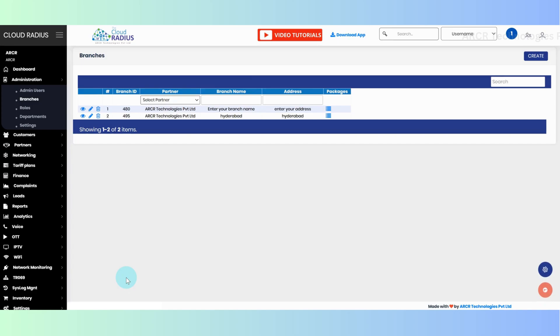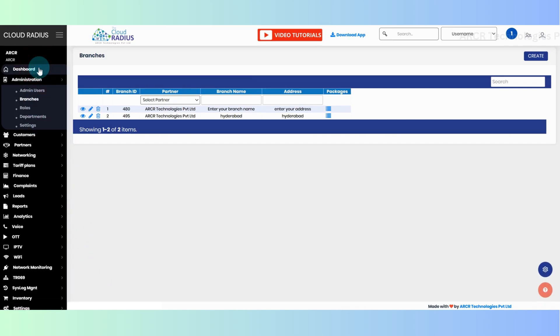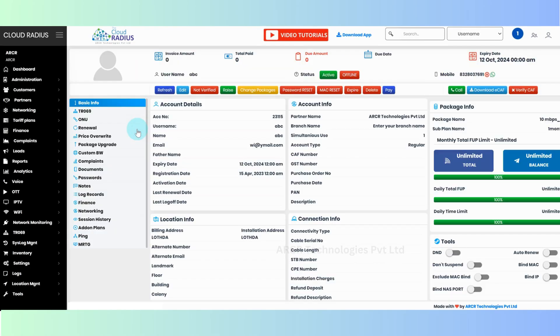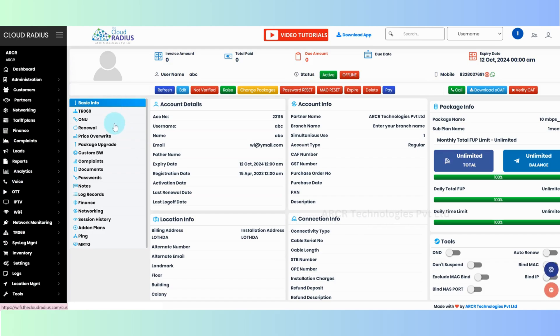To assign the IP pool to the customer, from the dashboard, open the customers to whom you want to assign the IP pools. From the basic information, click on networking.